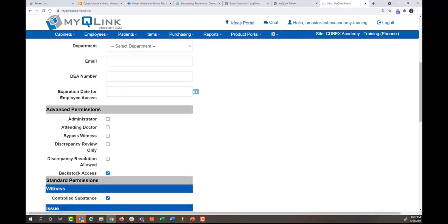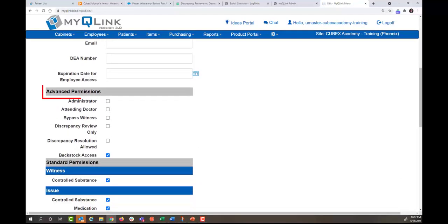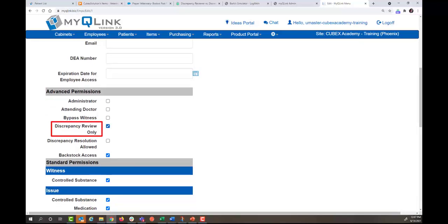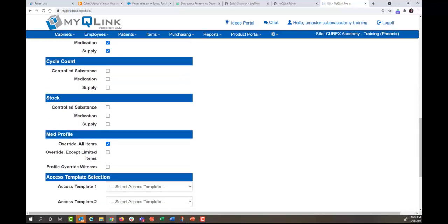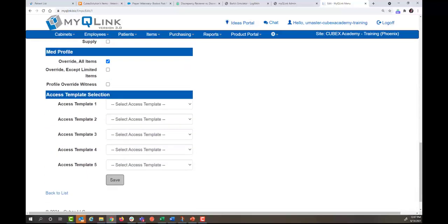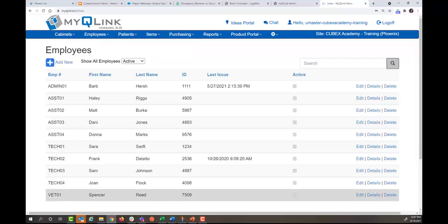If you scroll down to where it says advanced permissions, and where it says discrepancy review only, we'll put a check mark in the box. Scroll down to the bottom and click save. And now this person can review discrepancies at a Cubex solution.